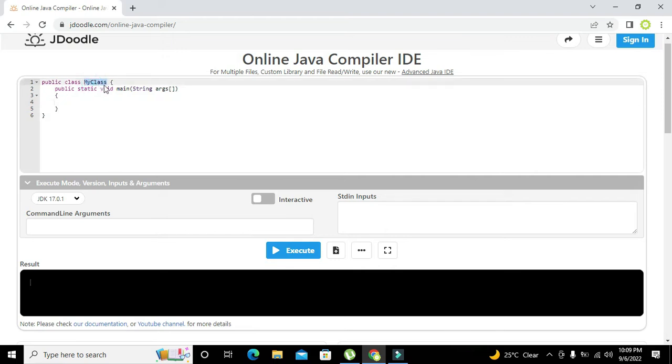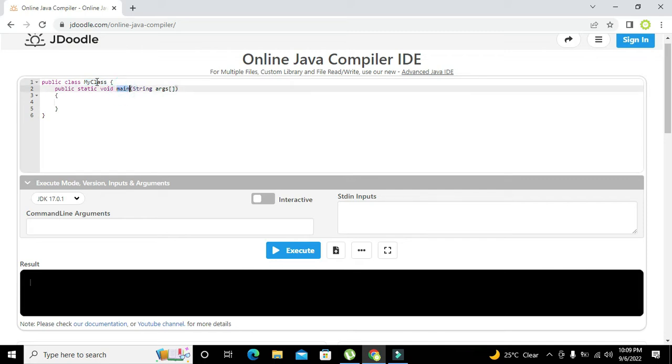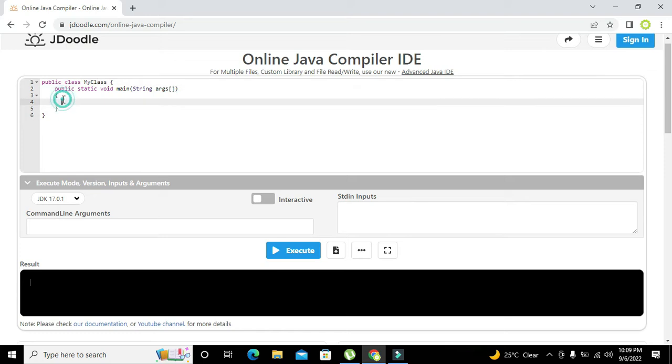For every Java program there are two main things: the first is a public class and the second is the void main function. Both are very crucial for the proper compilation and running of the program.